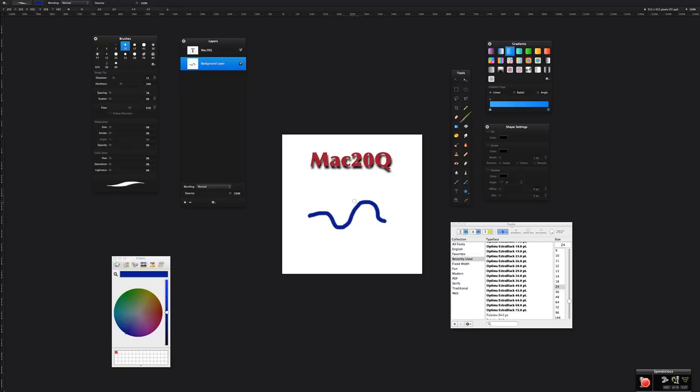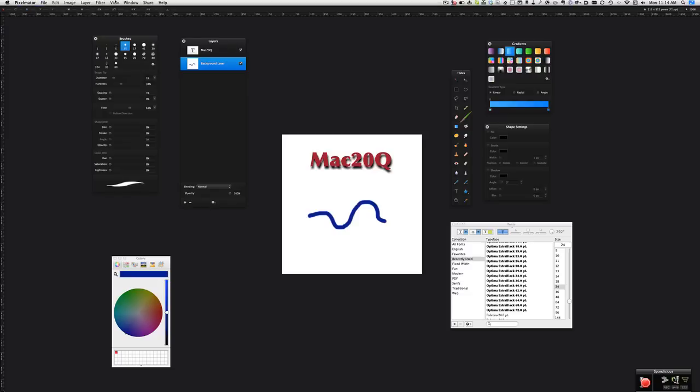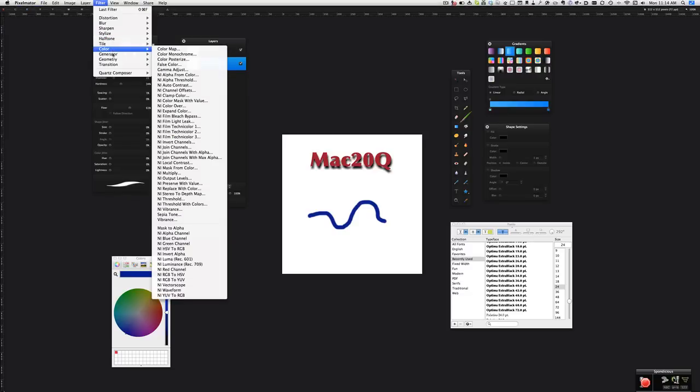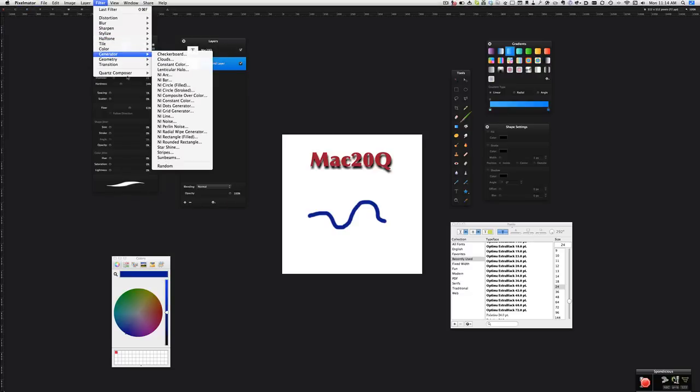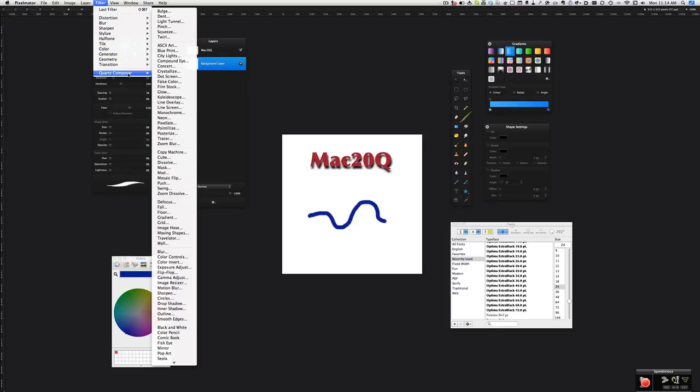If I do a drop shadow of this now, we can have a drop shadow which is going to work over the whole layer. So for instance, I'll just show you this. If I go to the filter and I use the Quartz Composer, and I've put a Quartz Composer drop shadow in there, I'll put a link in the show notes to get this drop shadow if you haven't got it already.